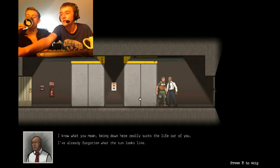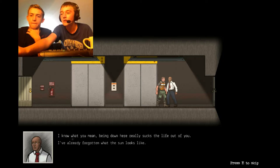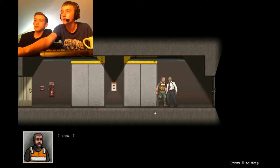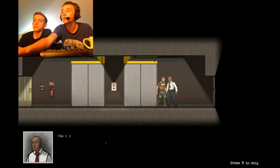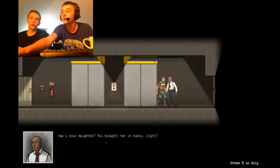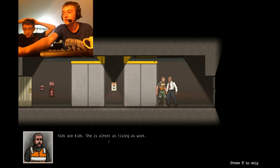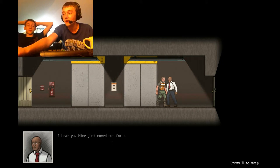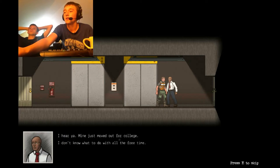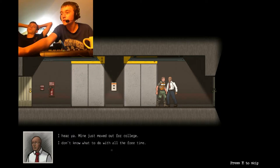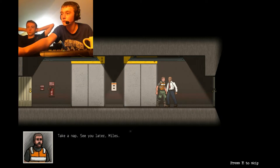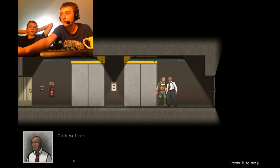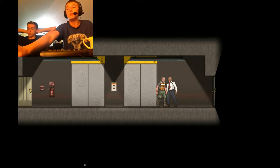I know what you mean. Being down here really sucks the life out of you. I've already forgotten what the sun looks like. I know, I'm just waiting for the weekend. How's your daughter? You brought her in today, right? I don't know! Kids are kids. She's almost as tired as work. Tiring. I hear you! Mine just moved out for college. I don't know what to do with all the free time.